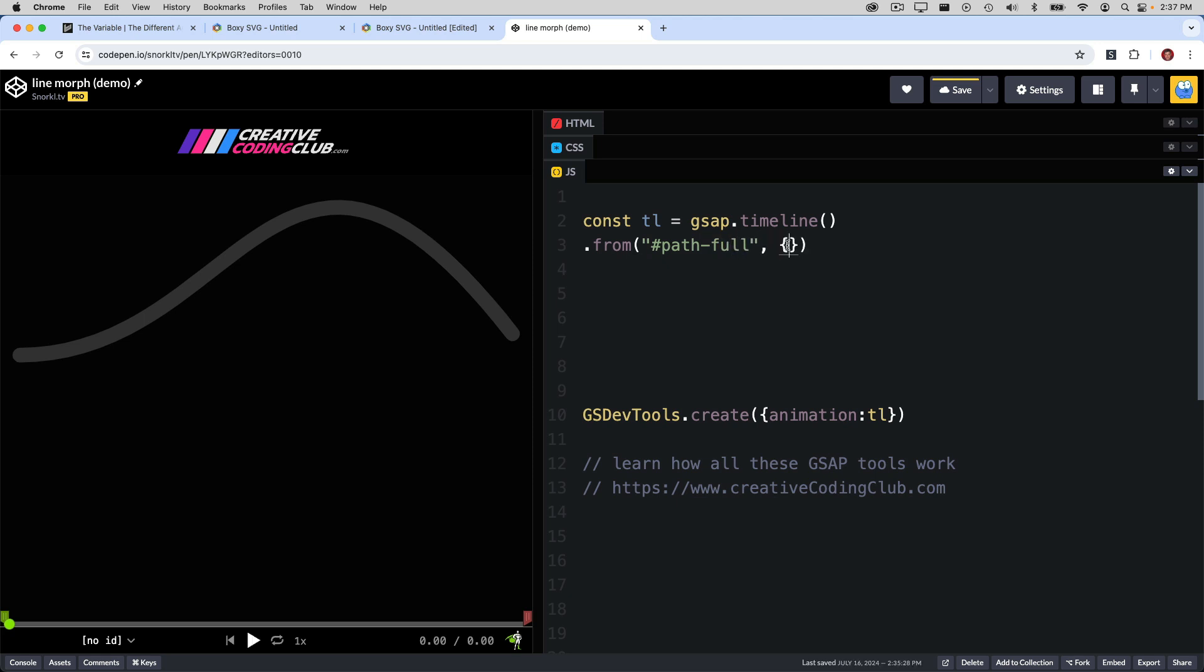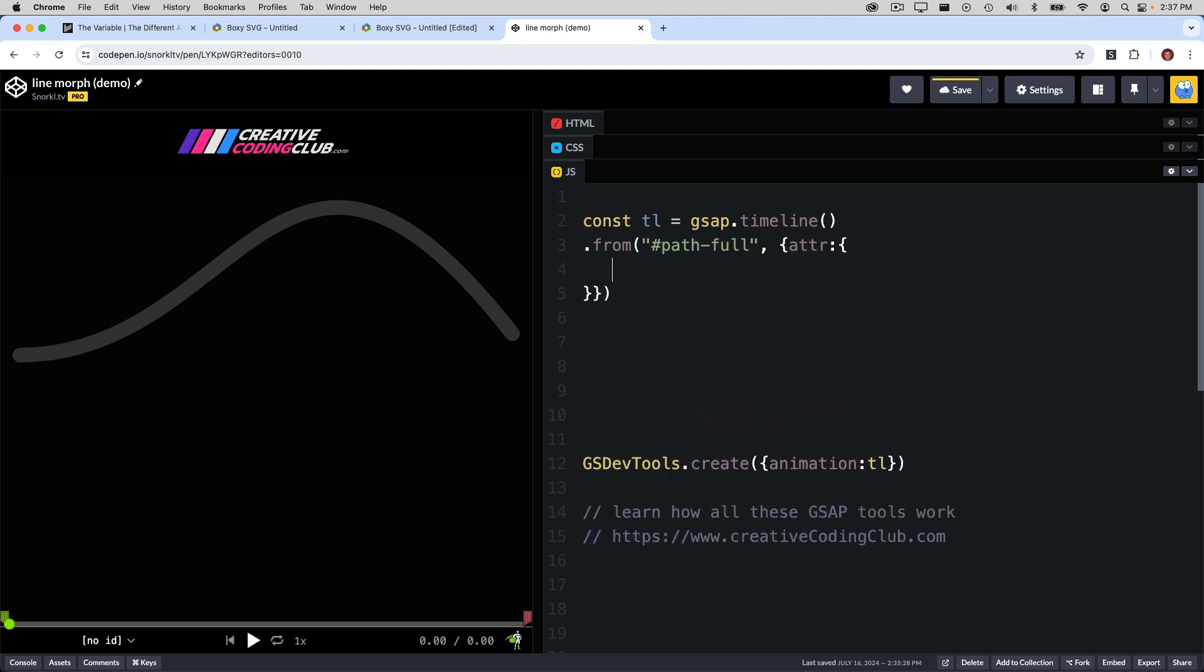I've got a timeline ready for some animations, and that timeline is already hooked up to GSDevTools so that we can scrub through our timeline and explore it. The first thing I want to put in my timeline is a from tween that targets my path full, and what we're going to do is animate the D attribute. So I'm going to pass in ATTR to target an attribute, and using the object syntax, I want to target the D attribute and pass in the starting values of that flattened curve. And you may be asking, where do I get those values from?